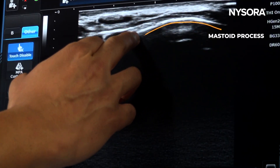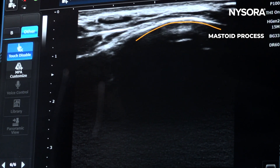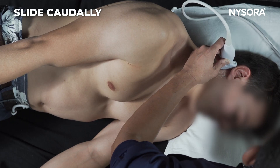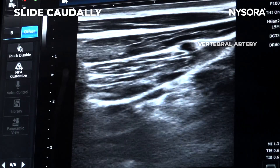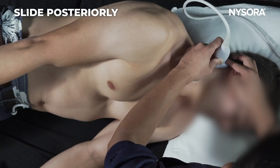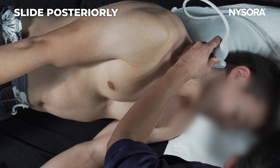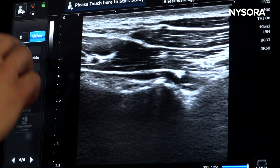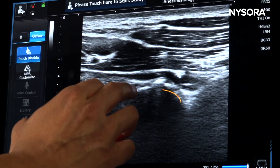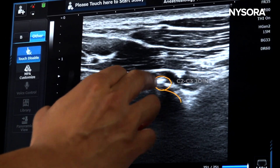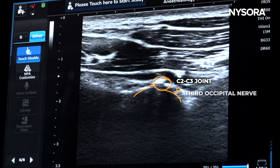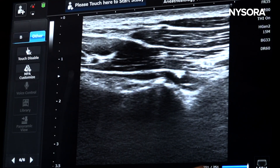The mastoid being a bone will not allow the ultrasound beam to pass through, so that's how you identify the mastoid process on the image. From there, come down and look for the vertebral artery, shown on the image. Move about half a centimeter backwards and you'll start to see the first joint in view — the C2-C3 joint. A small bright hyperechoic structure you see there is the third occipital nerve, allowing you to perform a third occipital nerve block in that area.